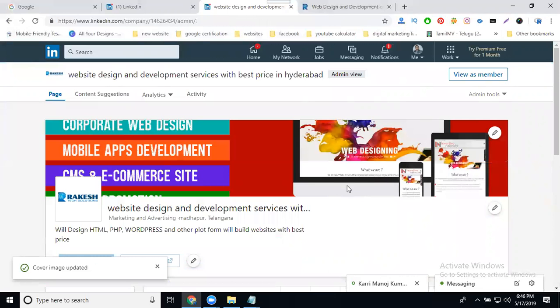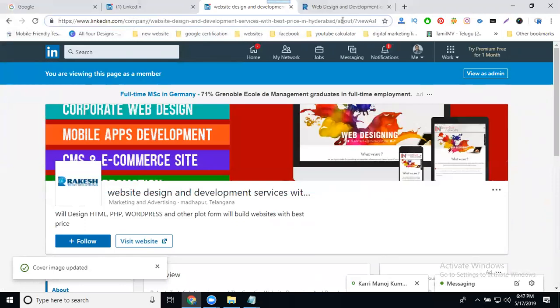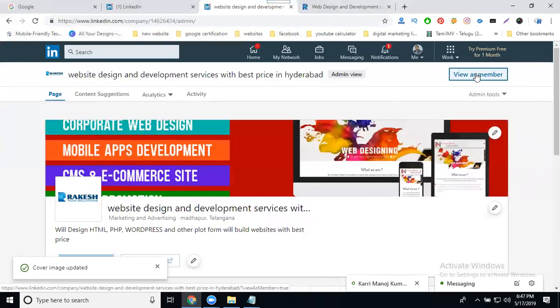If anyone asks how to view your company page URL, click 'View as Member.' Your company page URL will look like: linkedin.com/company/website-design-development-services-best-price-Hyderabad. You can view the page as any member or new person. Note: a profile page uses 'connection,' but a company page uses 'follow.'